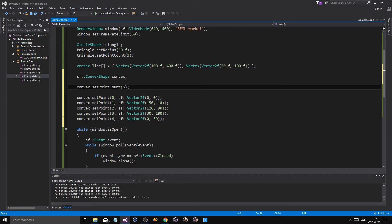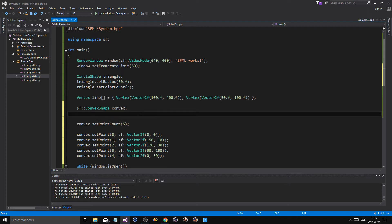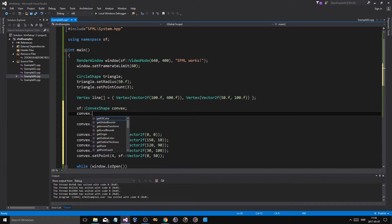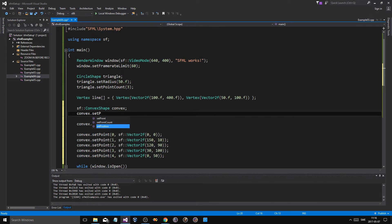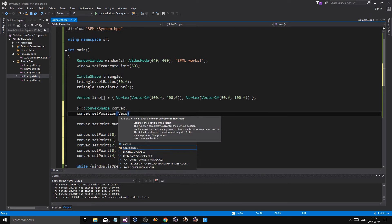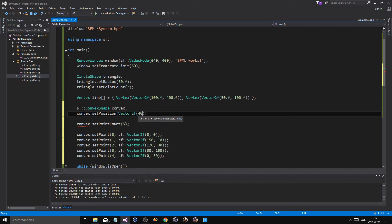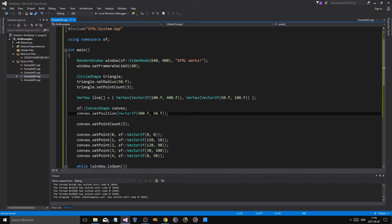Now, yeah, it's going to be a white convex shape. Now, I'm not really sure, but convex.setPosition, let's just set position to vector2f to, like, what do you call it, how big is the screen, like, maybe 400, so it doesn't intersect with our triangle.